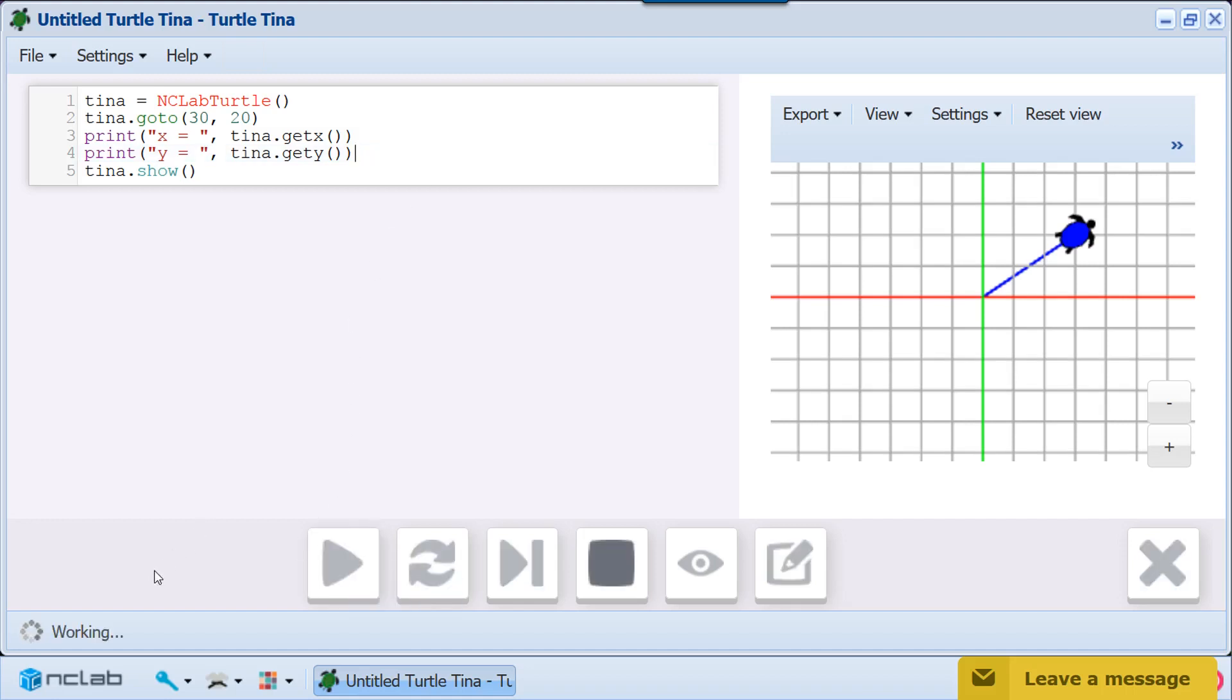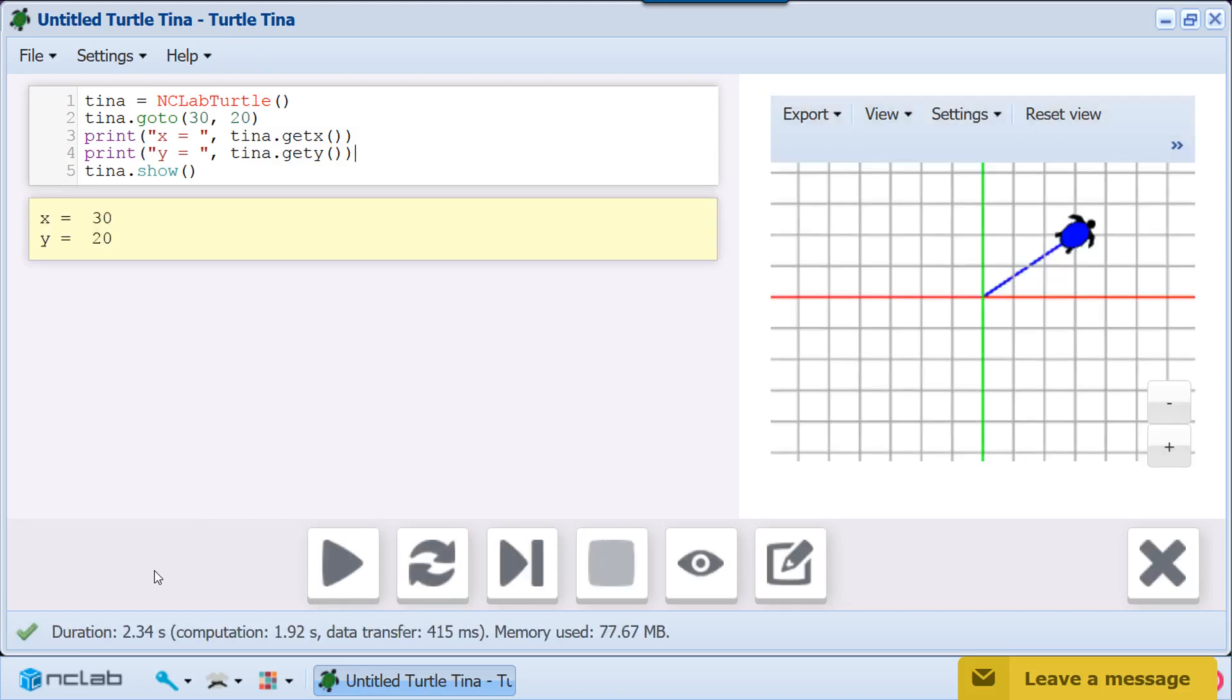As before, the viewer shows the turtle's path based on the goto command. The X and Y coordinates of her current position are printed in the yellow box below the code.